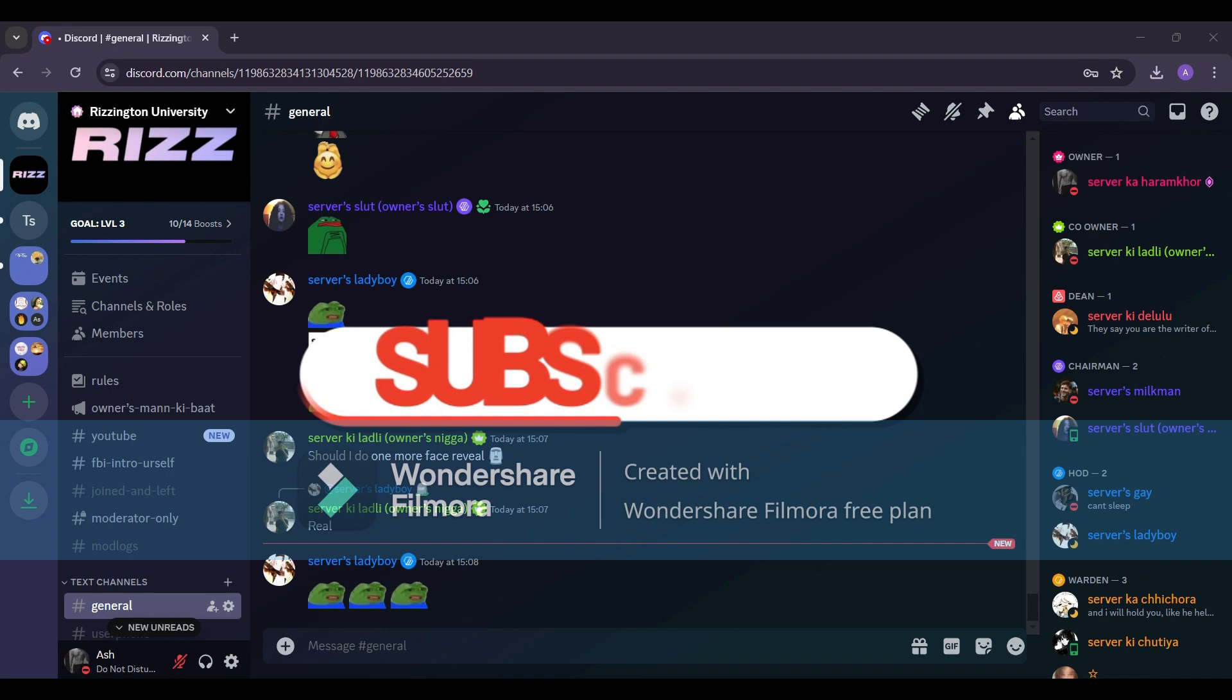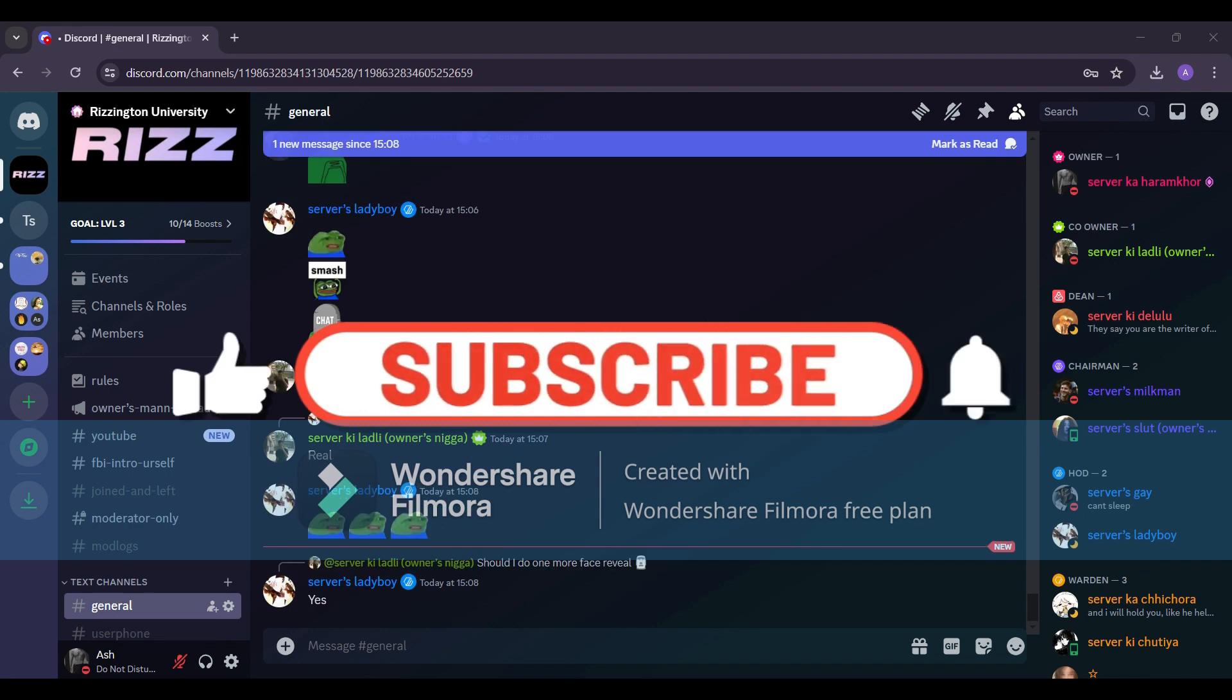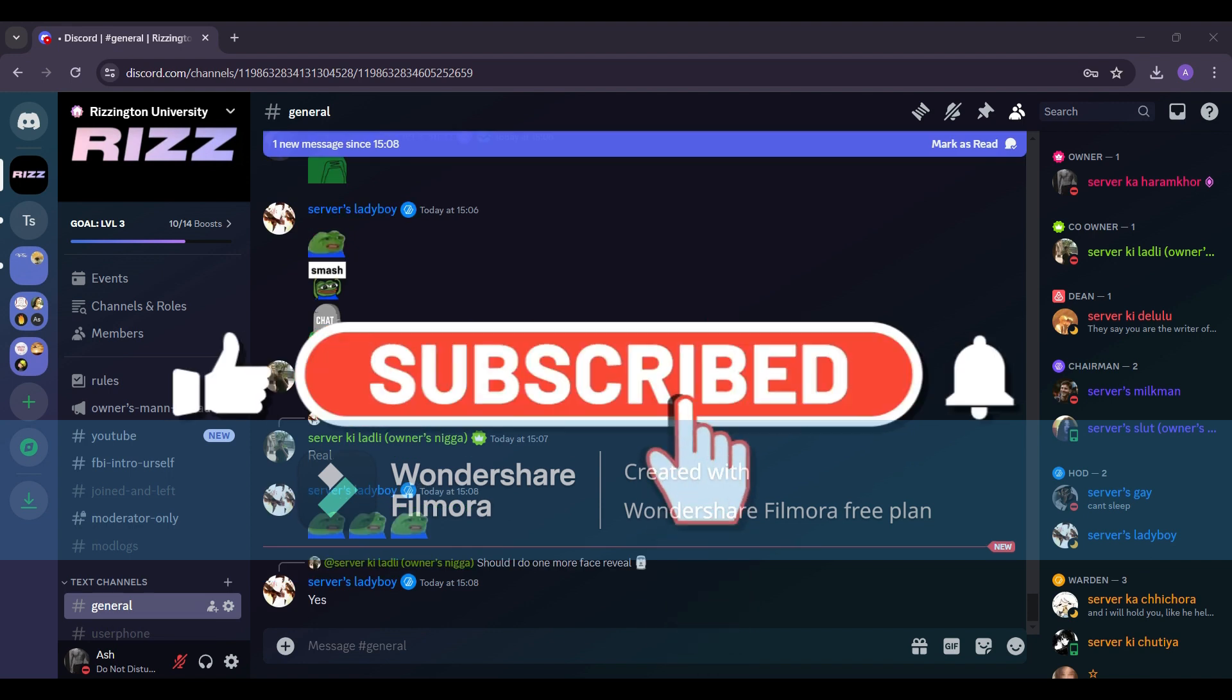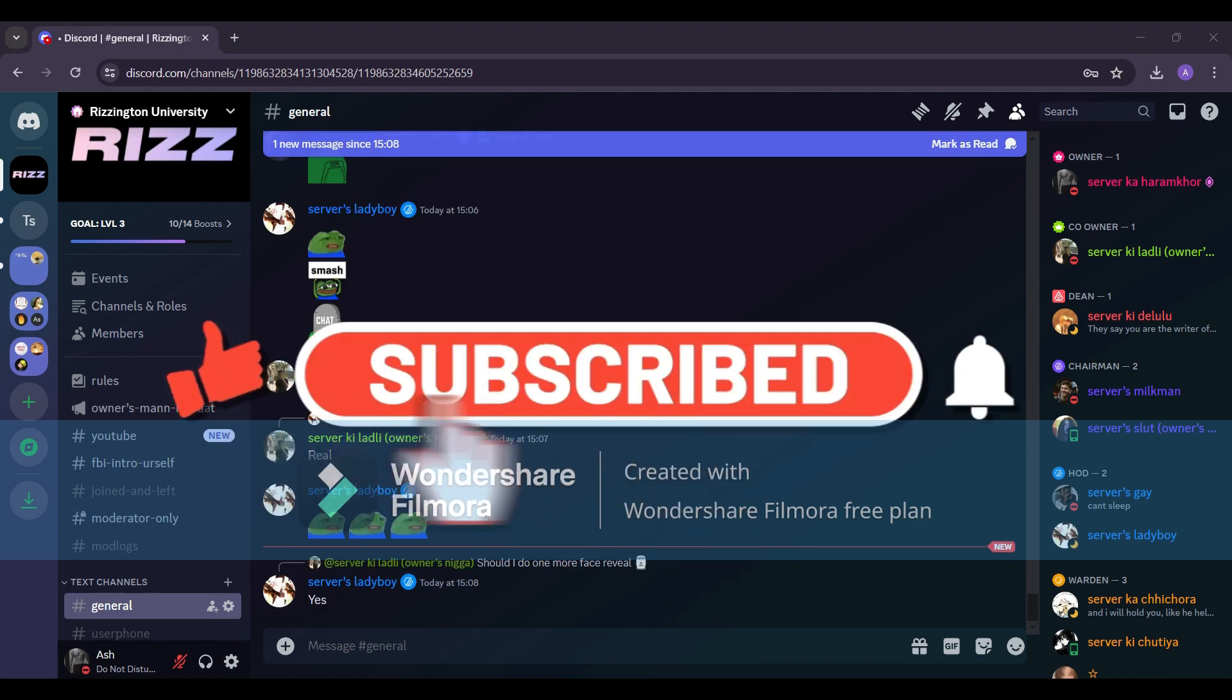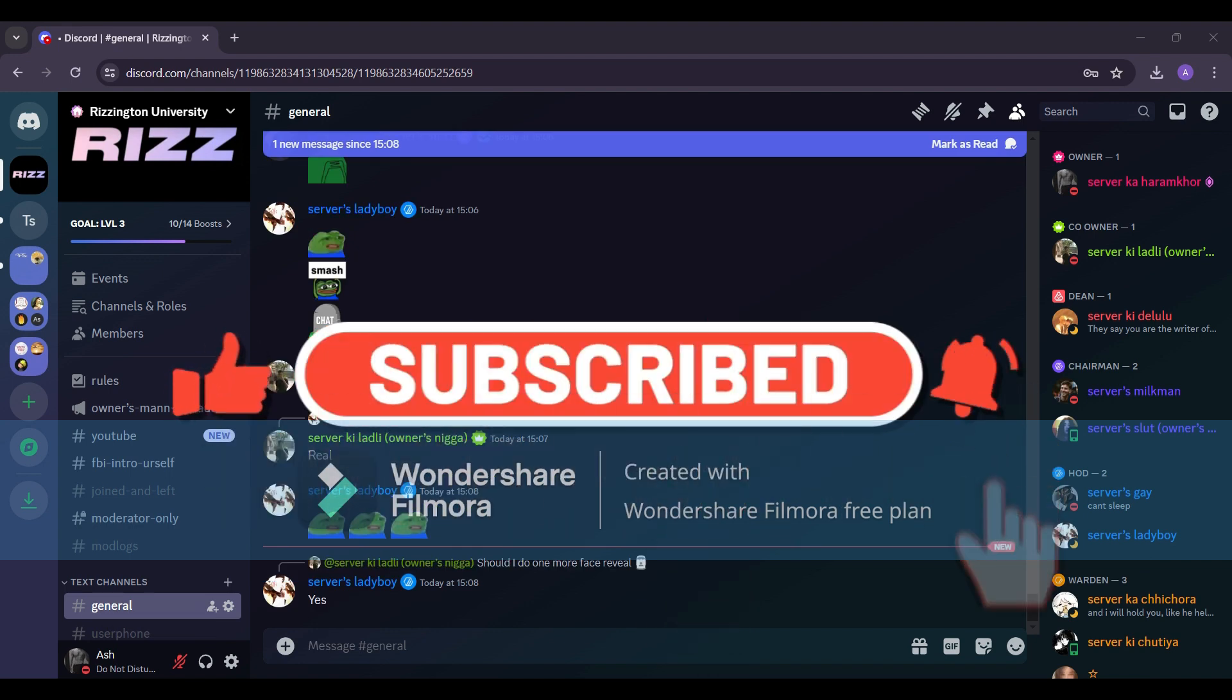If you found this tutorial helpful, give it a thumbs up, subscribe for more Discord tips, and hit that notification bell.